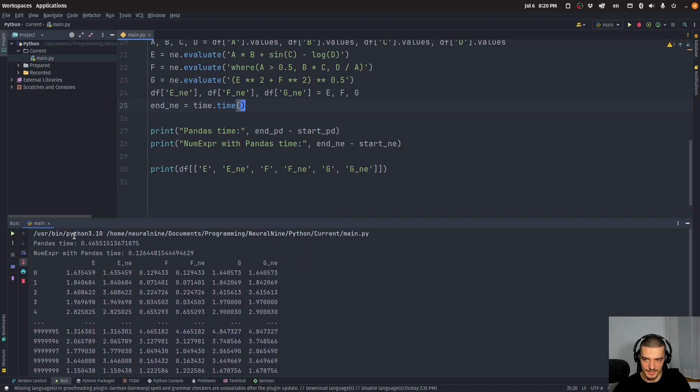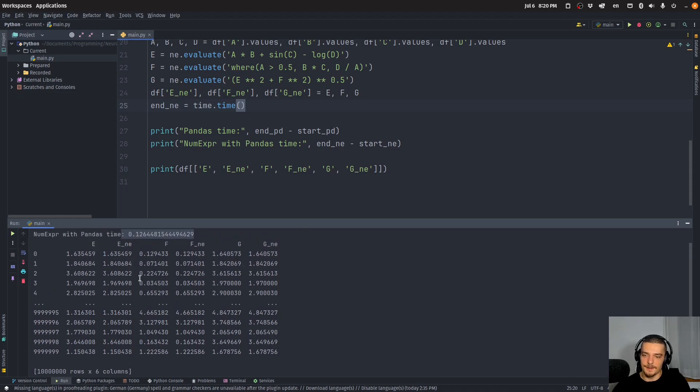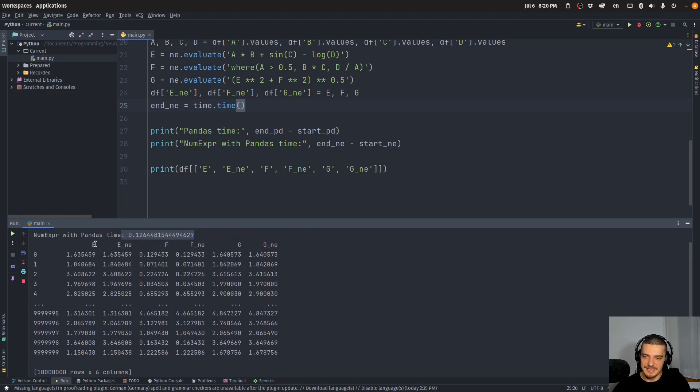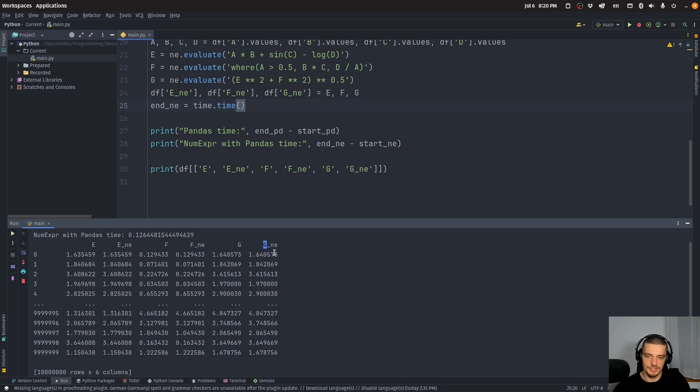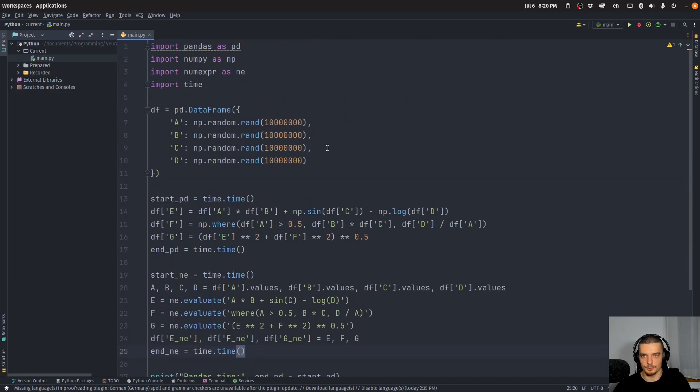And we can see that that is the case. Because when I run this, first of all, I'm going to get a speedup—you can see that pandas is slower than using numexpr with pandas. But you can see that E and E_ne, or F and F_ne, or G and G_ne, they all have the same values here. So the results are the same.